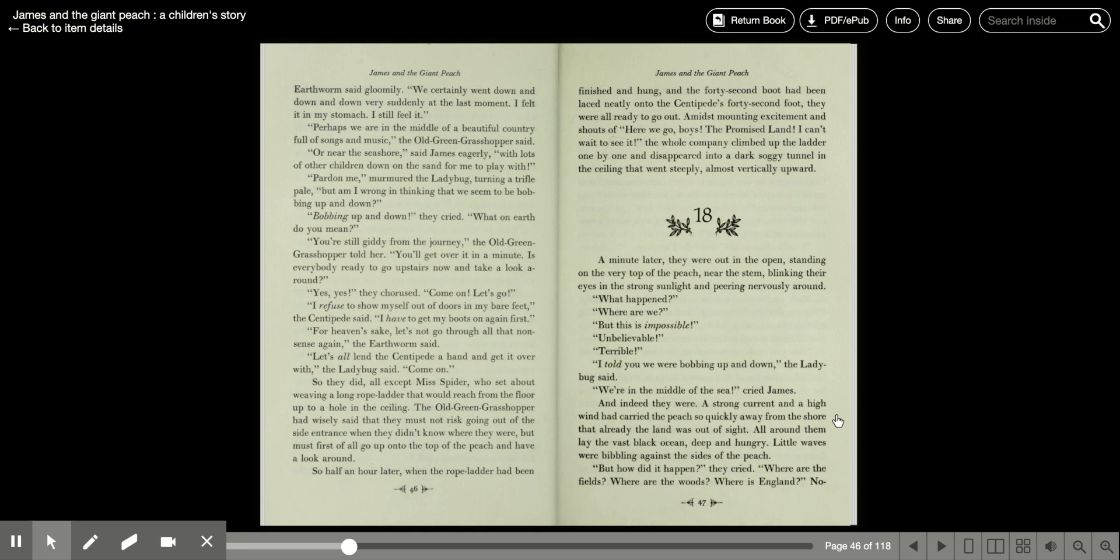Chapter 18. A minute later, they were out in the open, standing on the very top of the peach near the stem, blinking their eyes in the strong sunlight and peering nervously around. What happened? Where are we? Well, this is impossible, unbelievable, terrible.